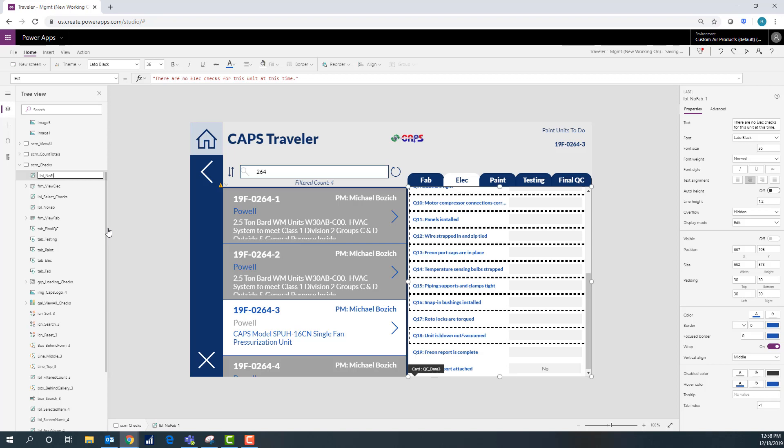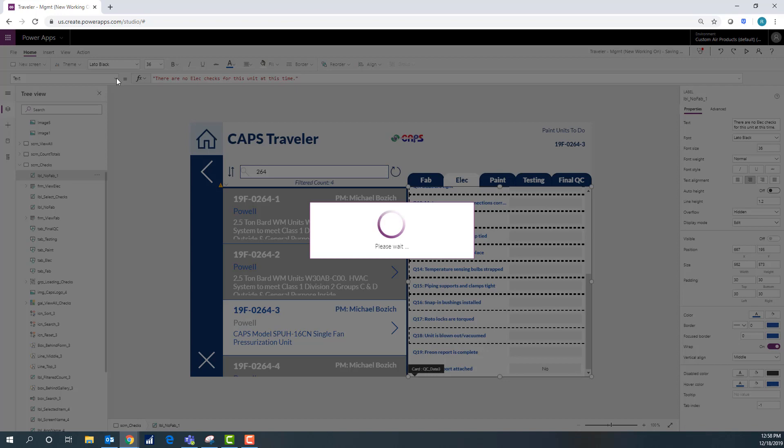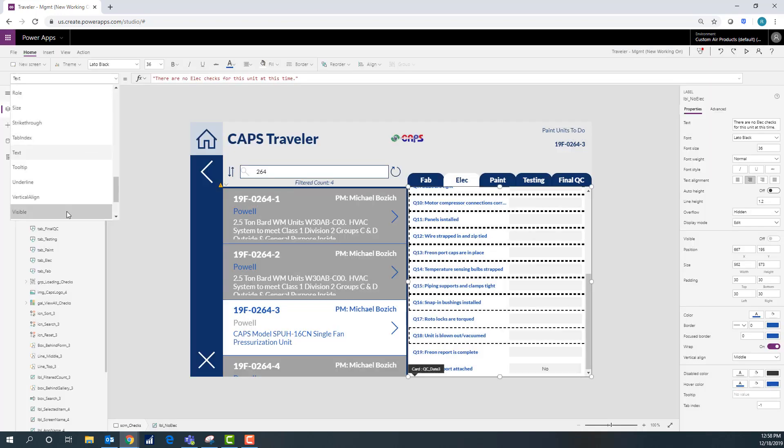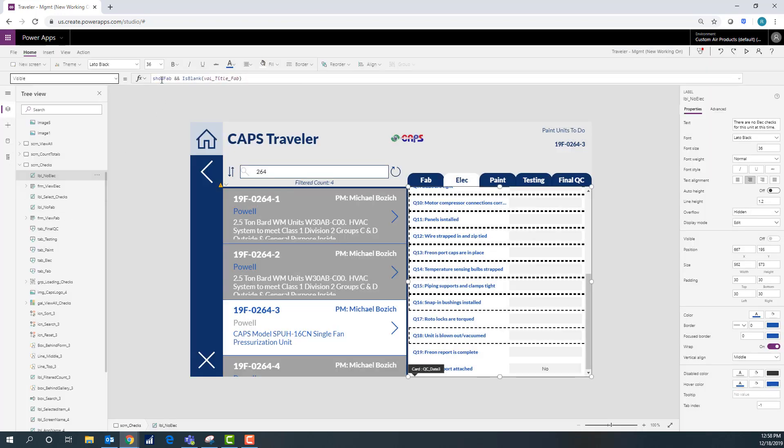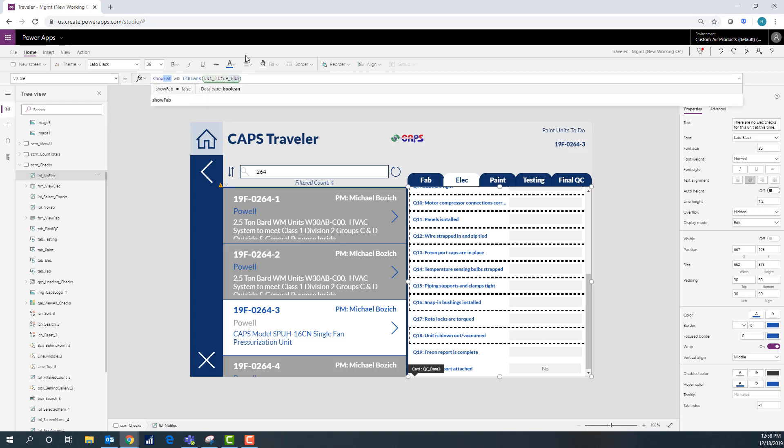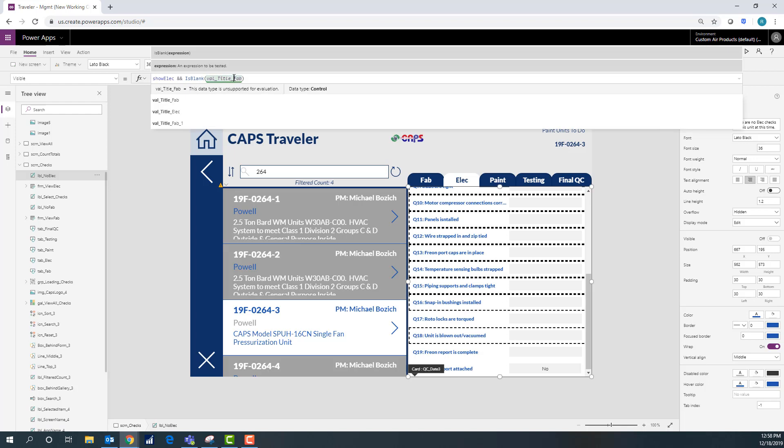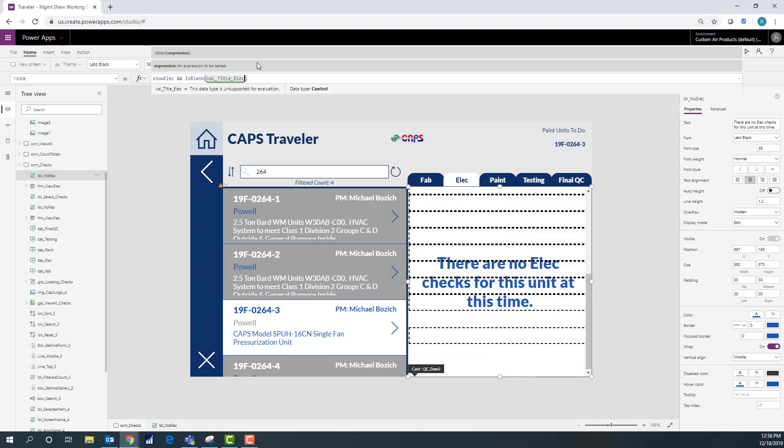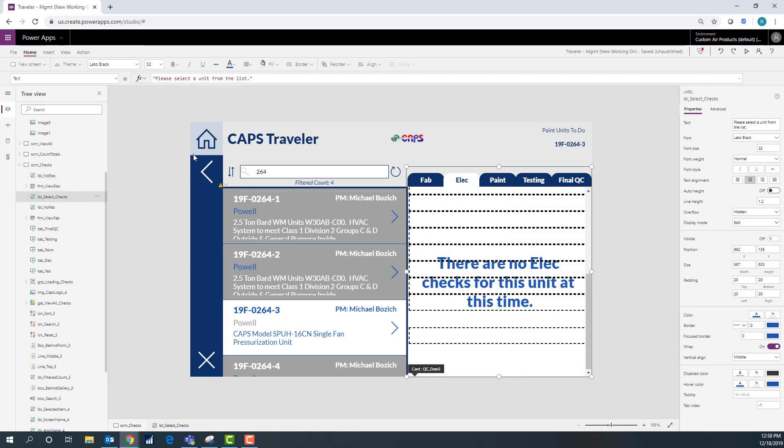And I need to make sure it's on top of the form. And then I set the visible property to look for if it's on show electrical, meaning I click the tab. And then if that title field, that value title field is blank, meaning it didn't find anything, then I want this to show. So that way they don't just see that word search and they think something's wrong.